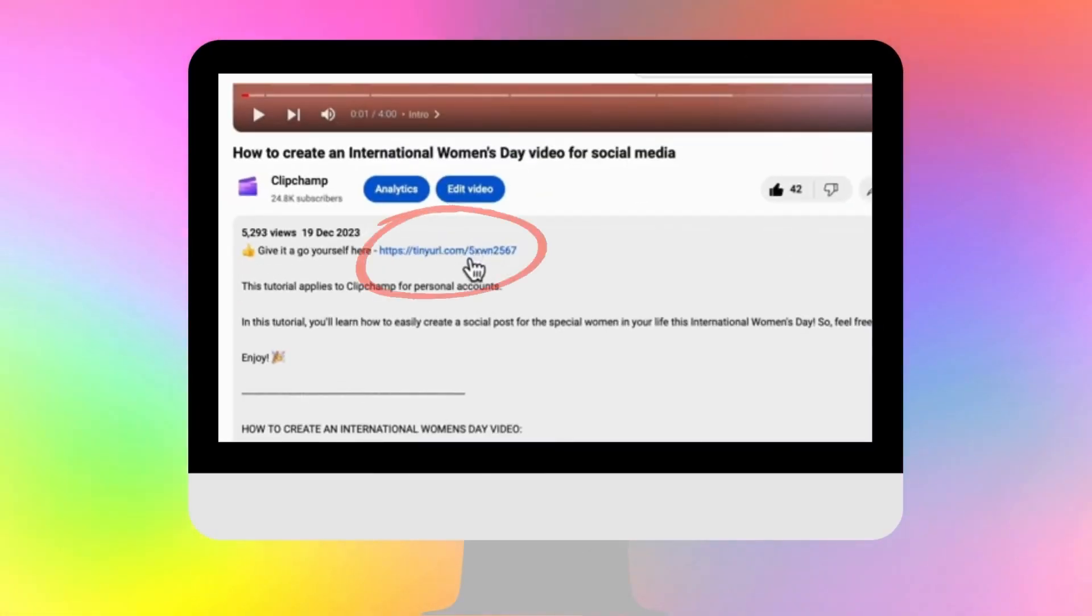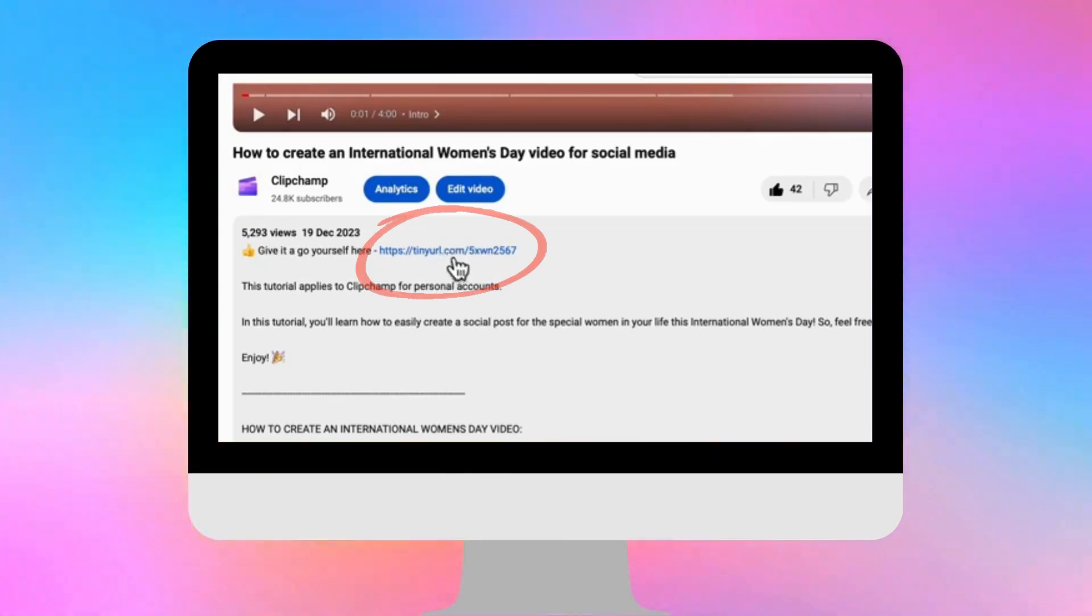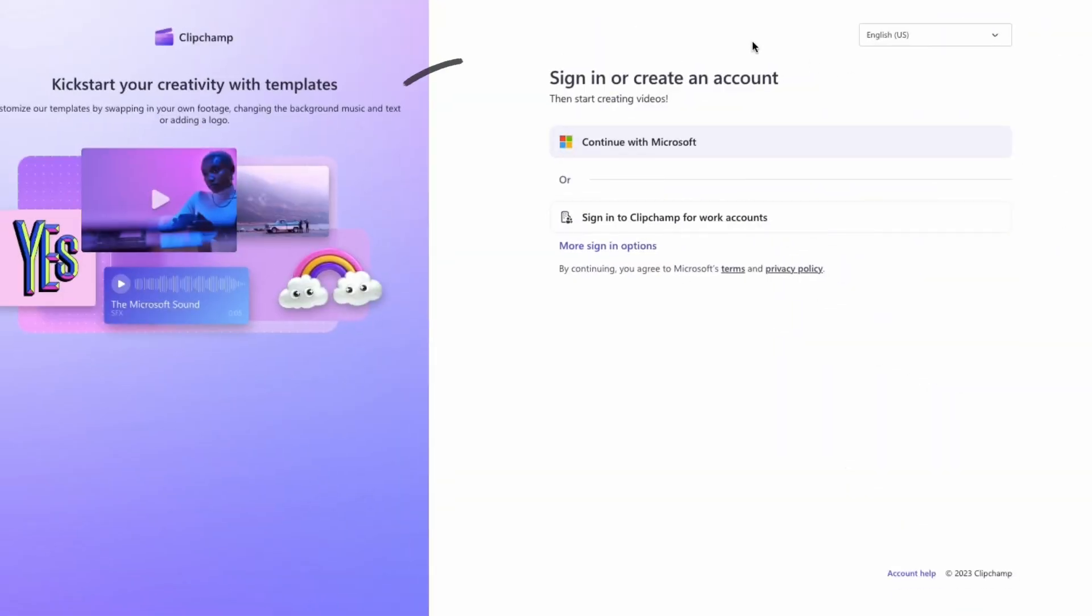Start by clicking the link in the description of this video. If you don't already have a Clipchamp account, the link will allow you to create one for free.